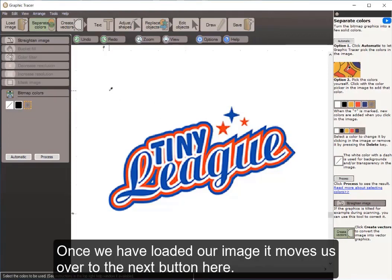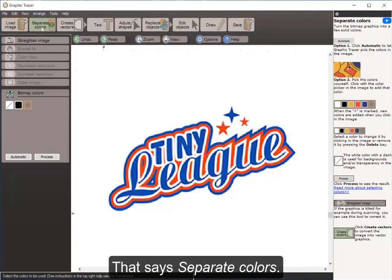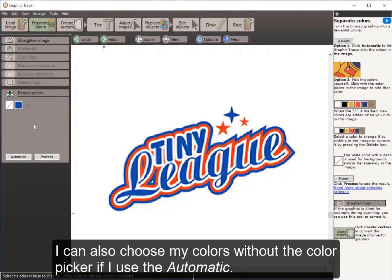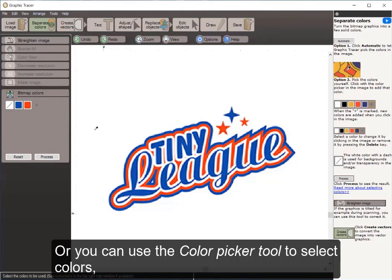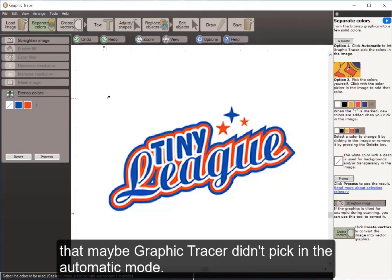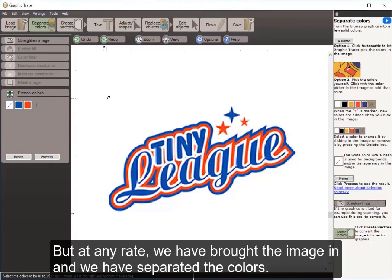Once we have loaded our image it moves us over to the next button which says separate colors. For color picker, if I use the automatic option and click on that, it automatically detects the colors that are part of that image. Or you can use a color picker tool to select colors that Graphic Tracer didn't pick in automatic mode. We have brought the image in and separated the colors.